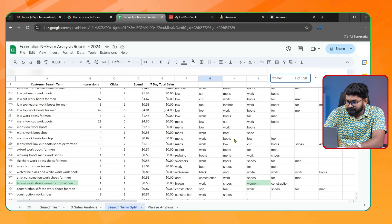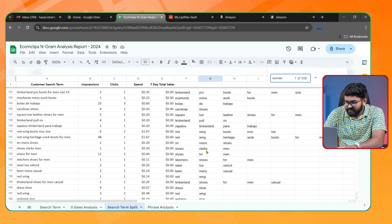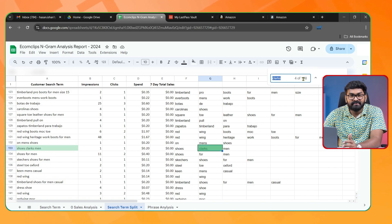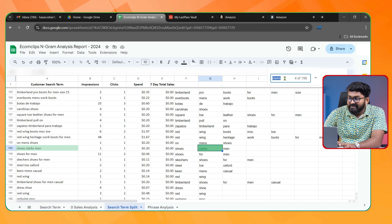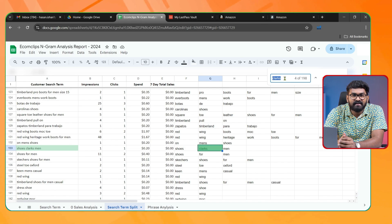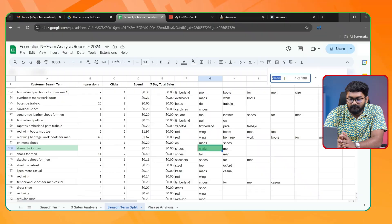Let's check another word — for example, 'Clark's.' I can see it appears a total of 198 times, and this is a competitor's brand name, so I can simply add it as a negative phrase and save that money. This way you can identify all the common phrases in your search terms, pick them, and add them to your campaigns as negative phrases.